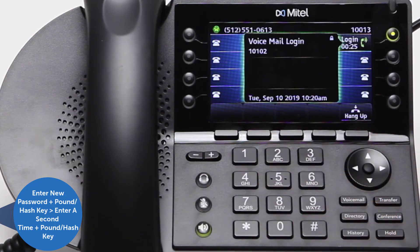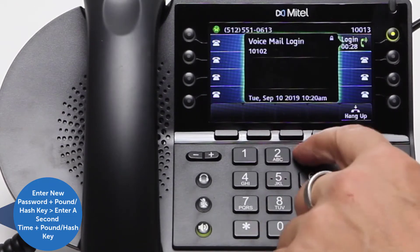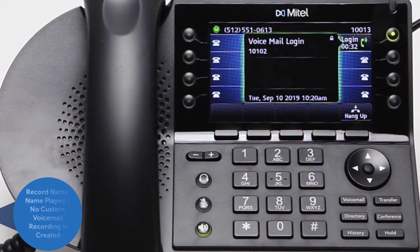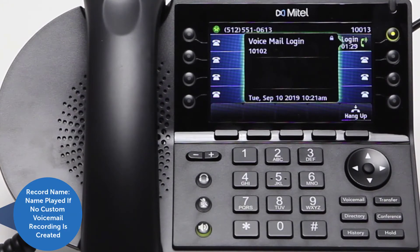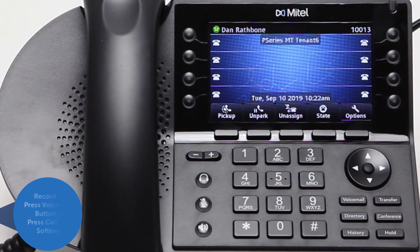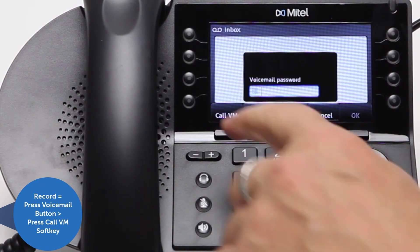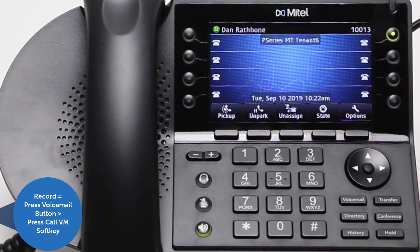Enter your new password one more time to confirm, followed by the pound or hash key. You may also want to record your name — this name will be played to callers who leave you a voicemail if you do not record a custom greeting. To record a custom greeting, press the voicemail button and then press the Call VM soft key.